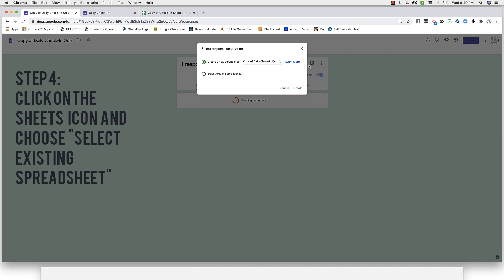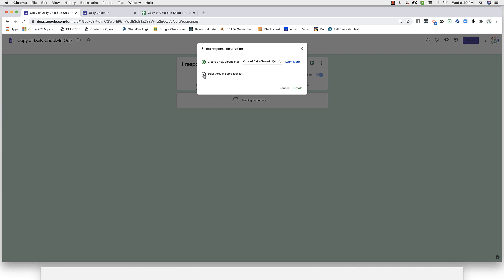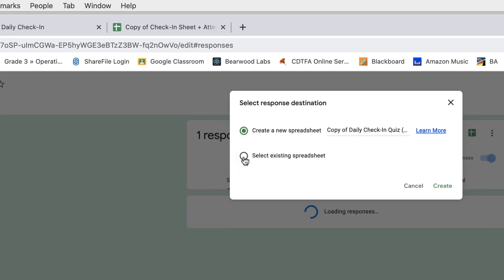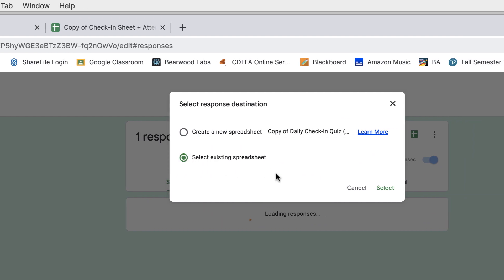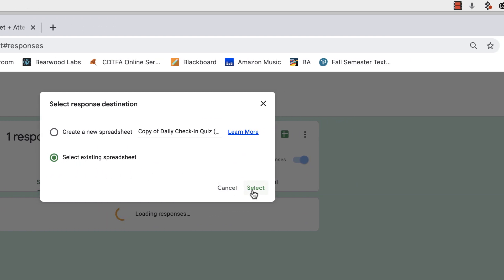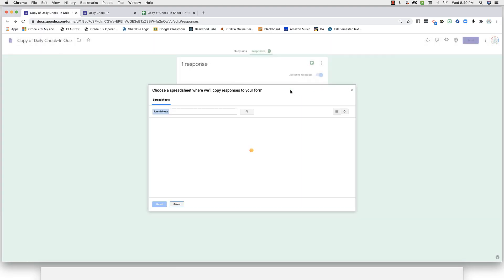A window will pop up. We want to tell it to sync the responses to the check-in and attendance spreadsheet, so choose select existing spreadsheet and then find it on your drive.